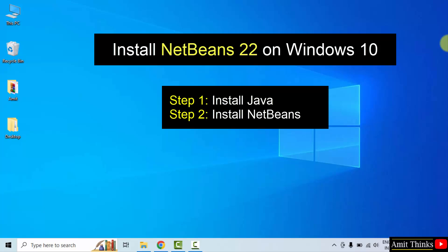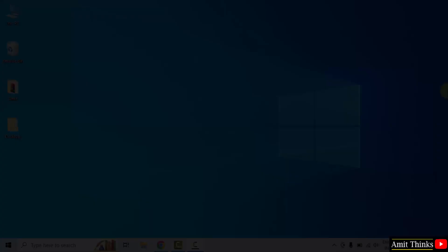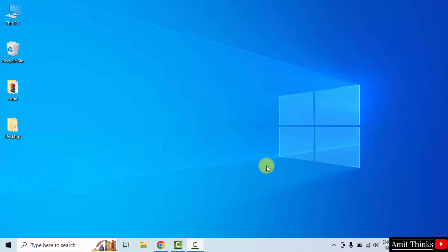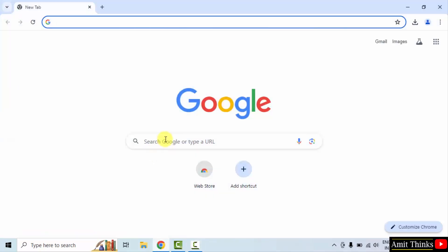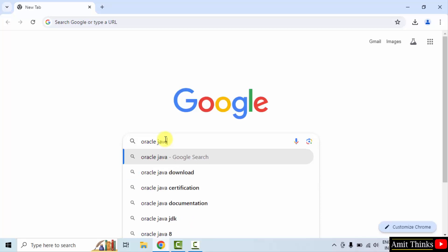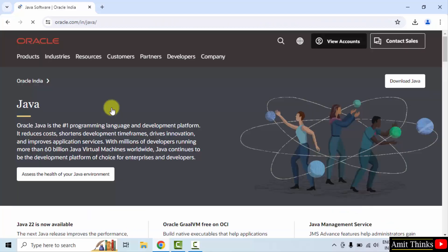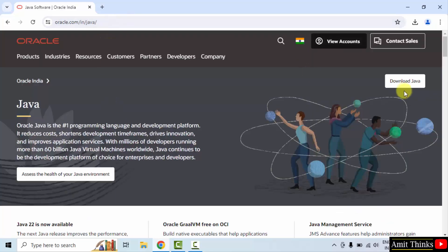Let's start. We will first download and install the current Java version. Go to the web browser. On Google, type 'Oracle Java' and press enter. Click on the official website, i.e., oracle.com/java.